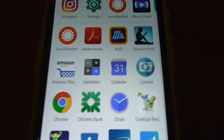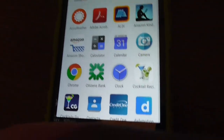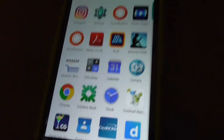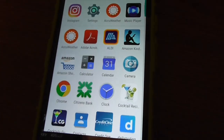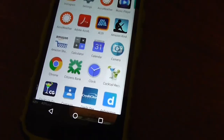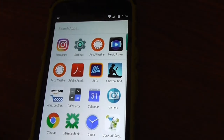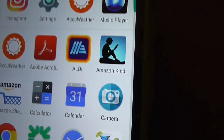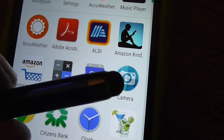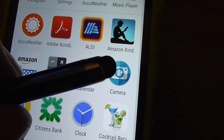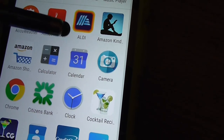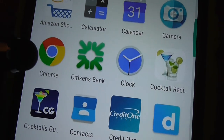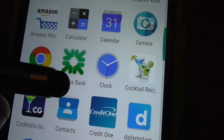Here's the calculator. That's probably easier. Calendar. Camera function. Chrome browser, which is standard on these Android smartphones.